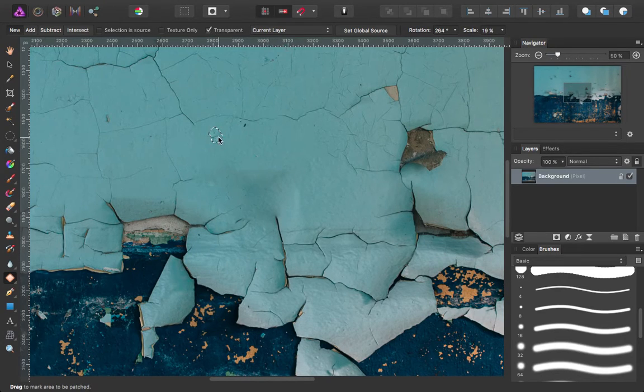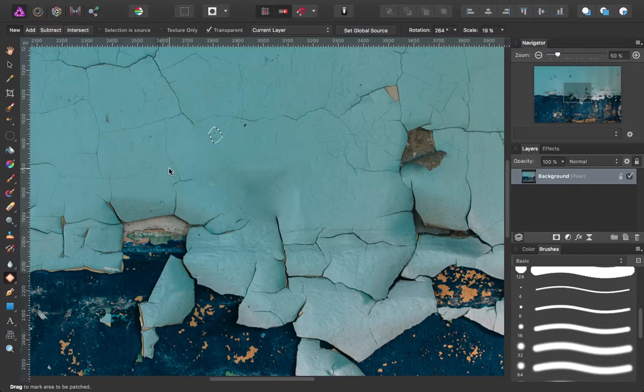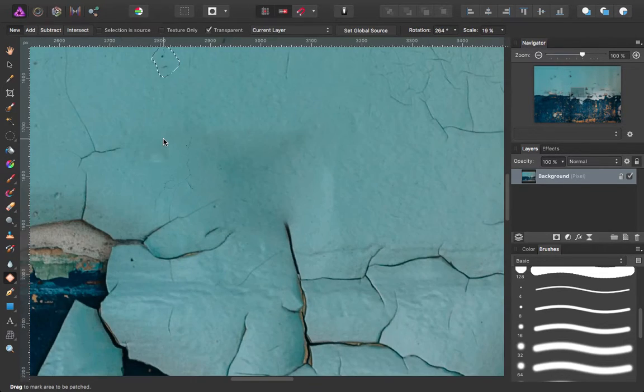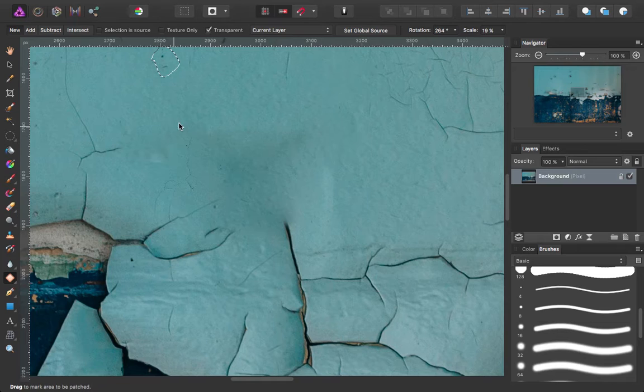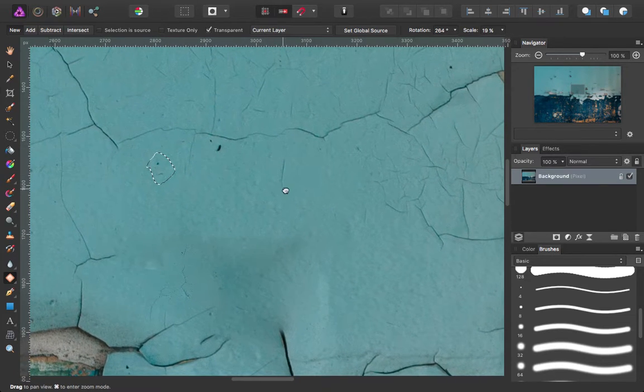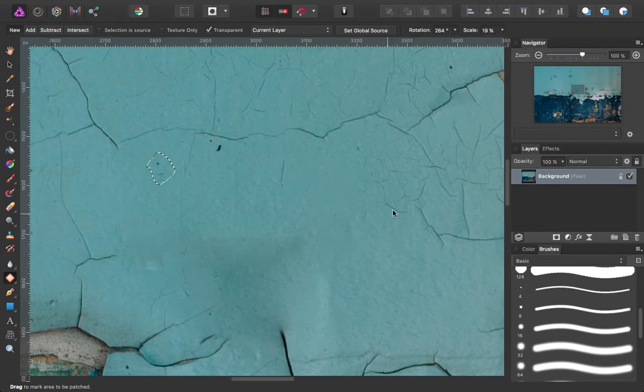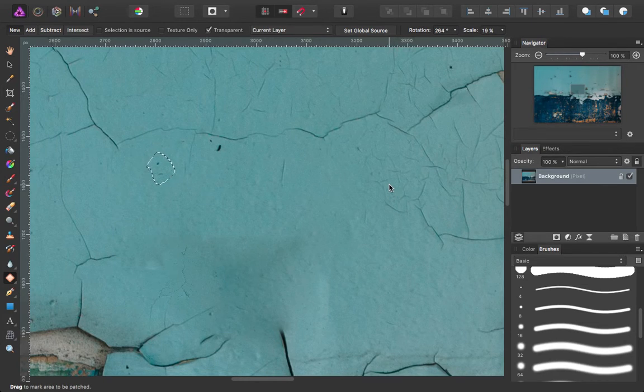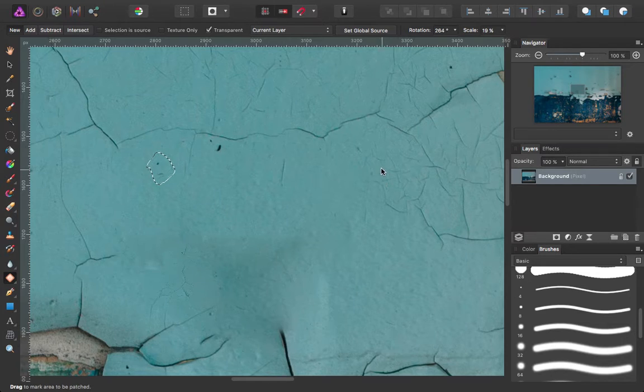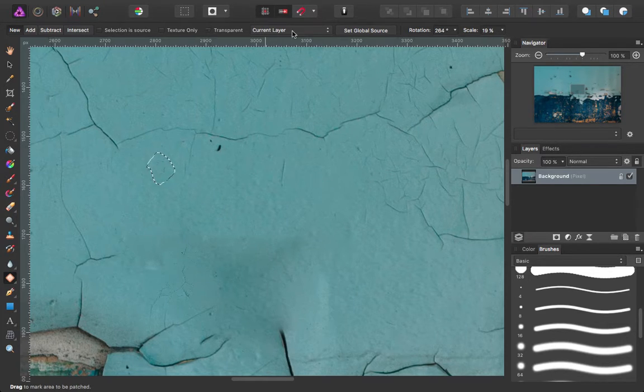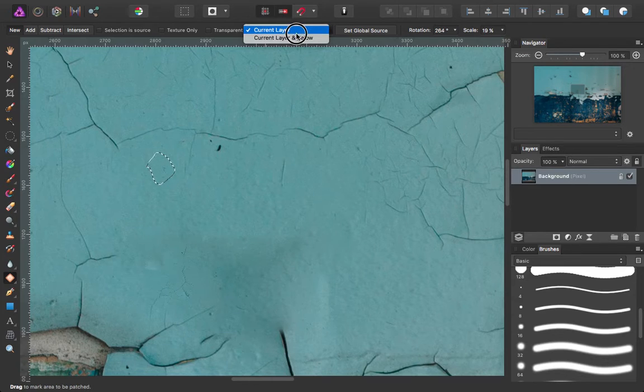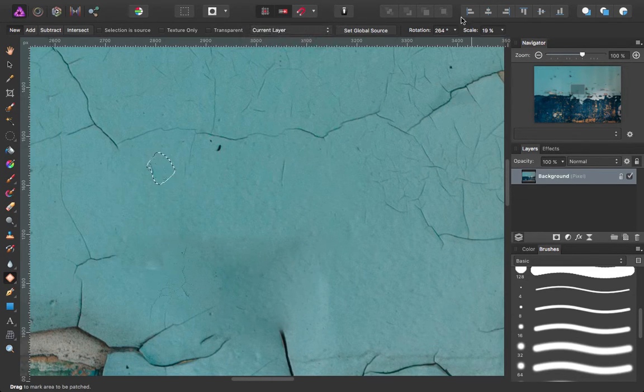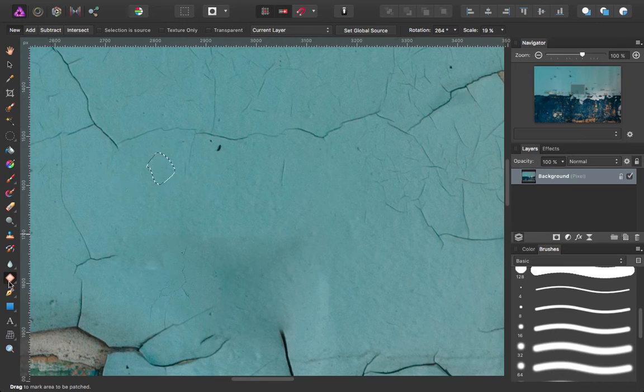Transparent. That almost looks like it's picking up some texture information as well. It's not quite covering up what we've selected. Again, current layer or current layer below. And set global source, rotation, and scale again.